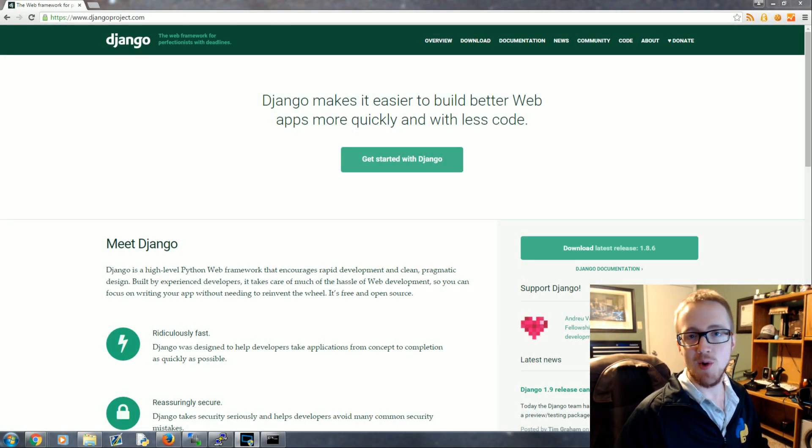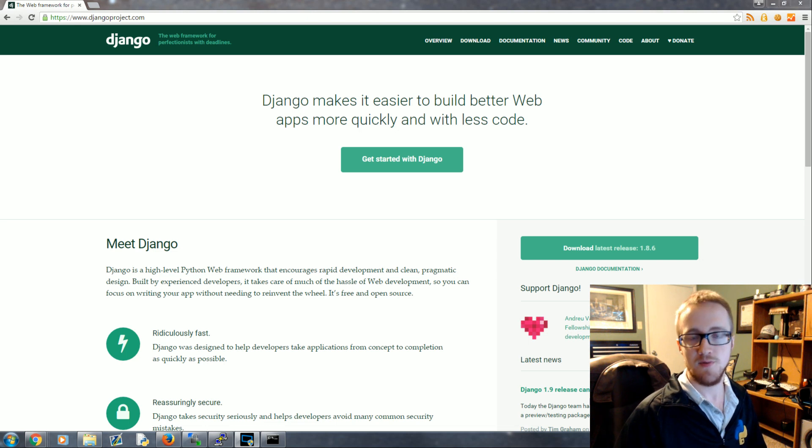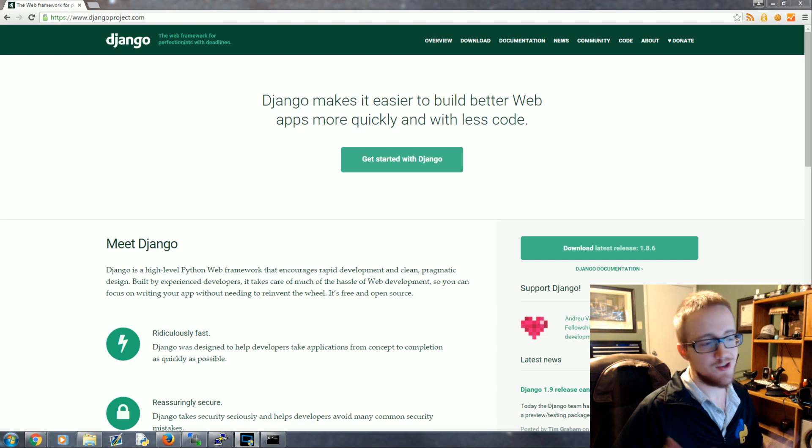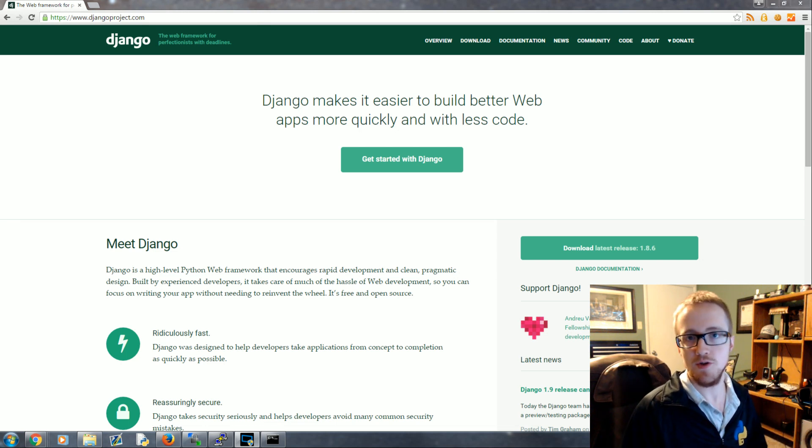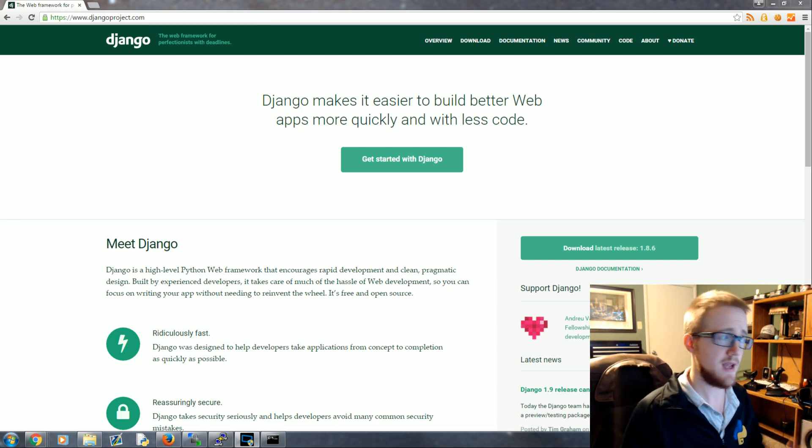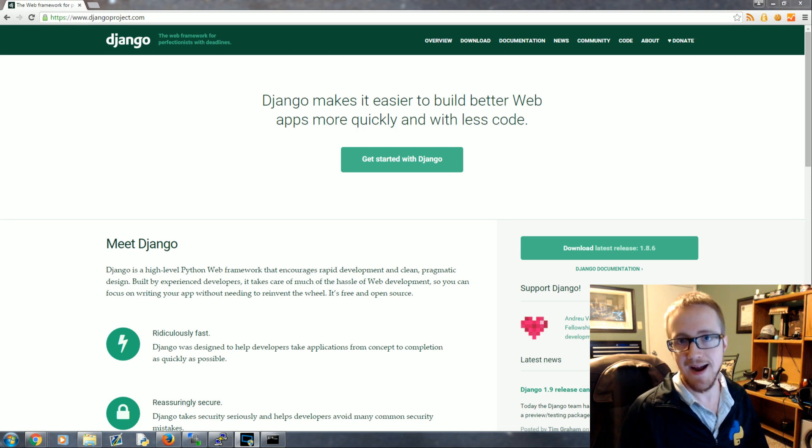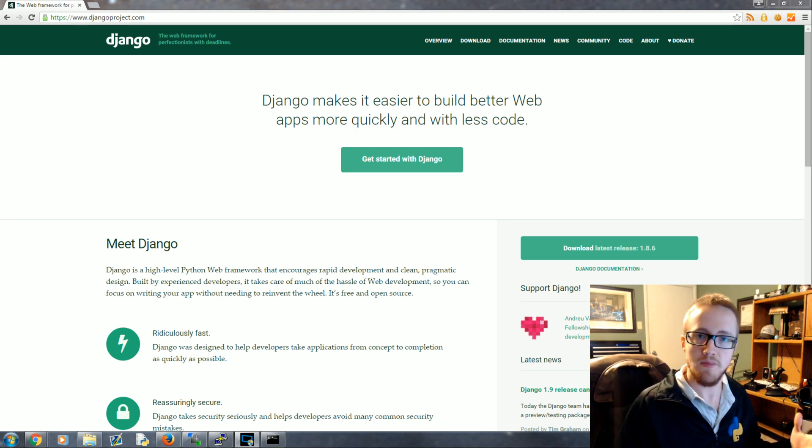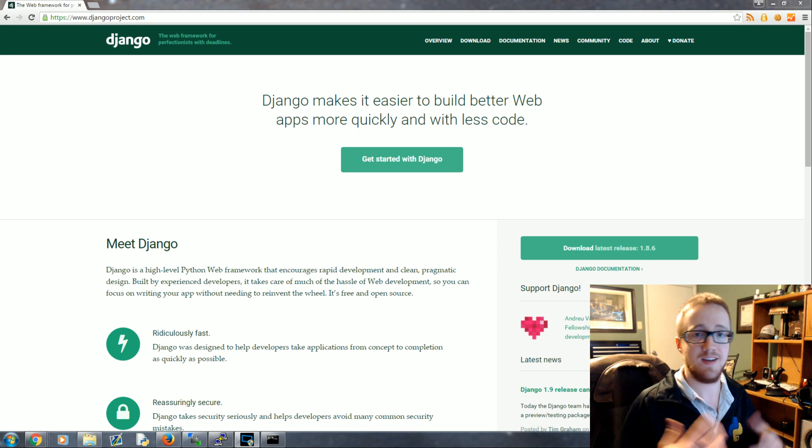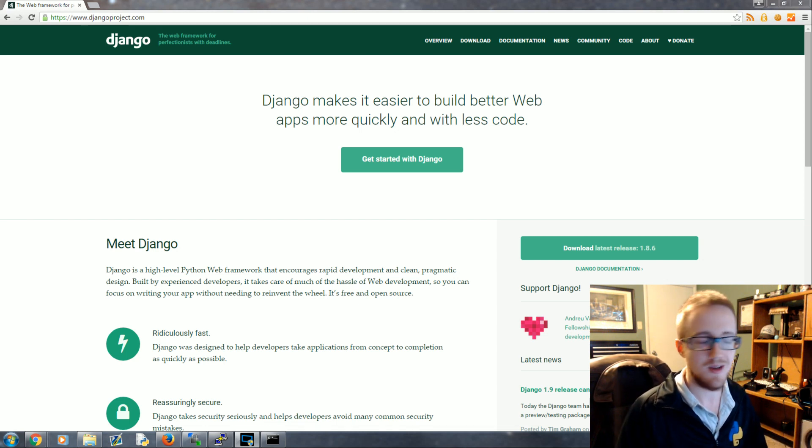What is going on everybody, welcome to a Django tutorial series. Django is a web framework for Python. A framework is just a foundation, a set of tools for you to build on top of. In this case, to make a website. One of the first questions people ask when they start looking into web development with Python is which framework to choose, since there are about 20 frameworks for Python.